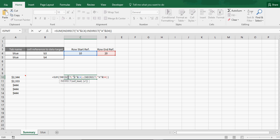So indirect, column A, and then we're referencing C10. So that's saying sum up A10, and then we just got a regular colon like a normal sum formula, and then you're going indirect A20.